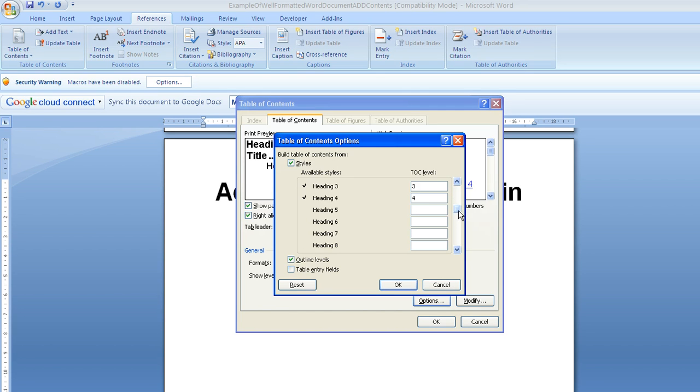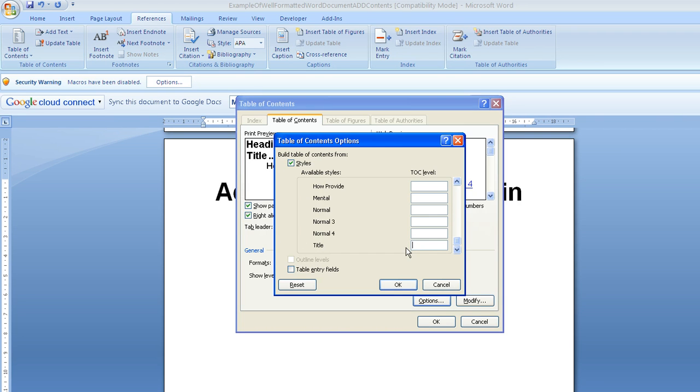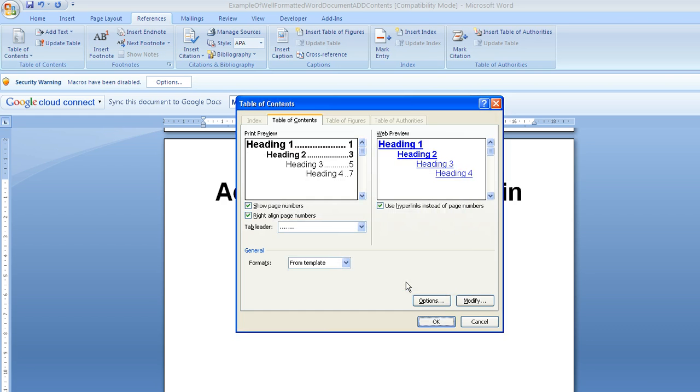And if I just scroll down here, you'll see that by default it's also put the title in. Now I don't want my title to actually appear in my content, so I'm just going to delete it, and it will then remove it from there. So I'll click on OK.